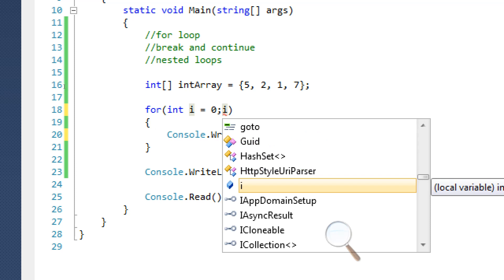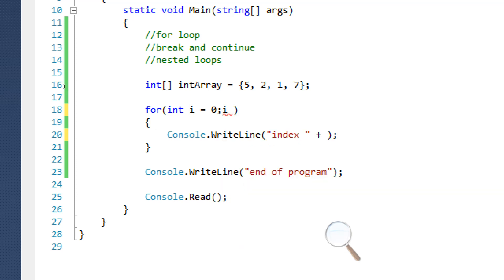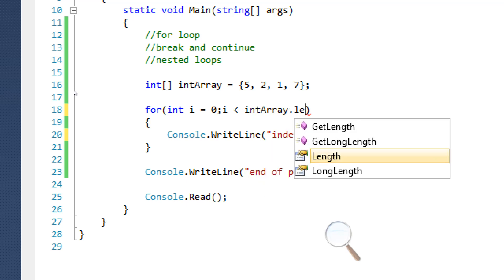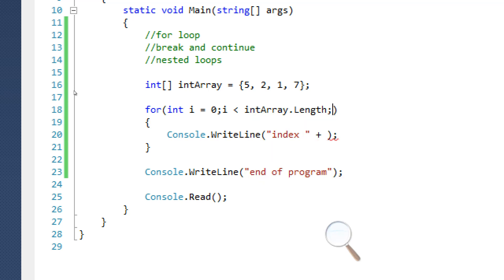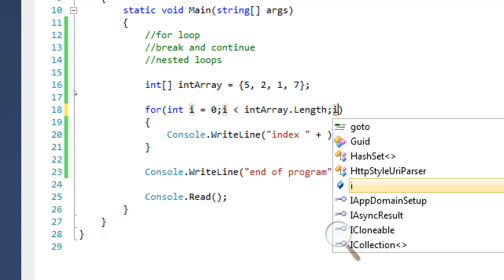The next part is the control expression. The parts are separated by semicolons, so just remember that. The control expression is basically like an if statement — or what you'd put in a while statement — where if this is not true, it's going to exit the for loop. So we're going to say i has to be smaller than intArray.Length, because we don't want it going over the integer array.